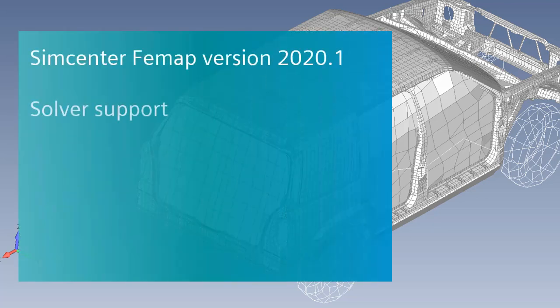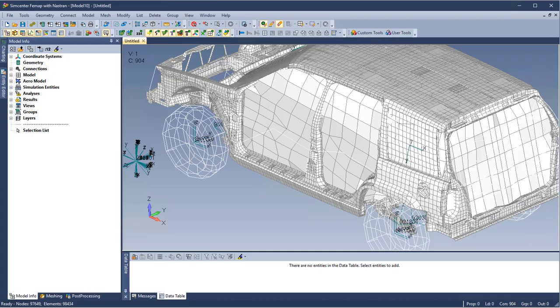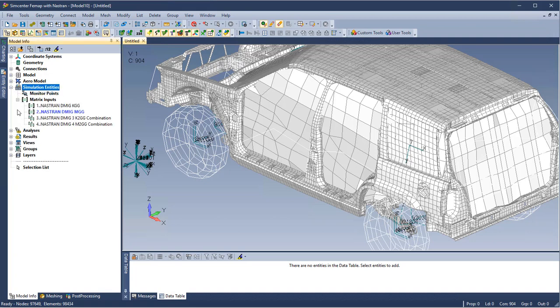FEMAP 2020.1 supports new simulation entities including direct matrix input and monitor point. First we will look at DMIGs, which allow you to input a stiffness or a mass matrix without providing the other modeling information.